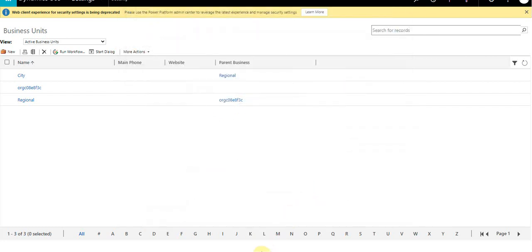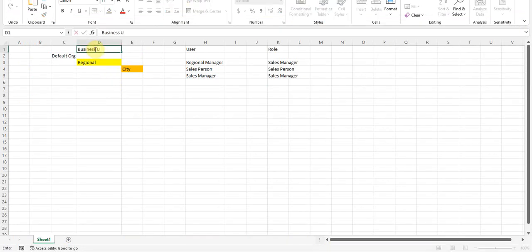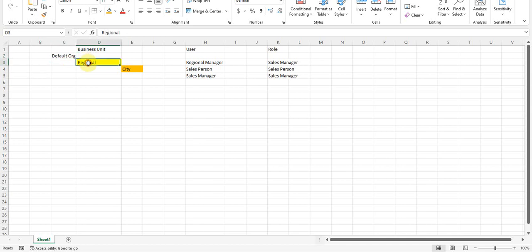Switching to my Excel — the structure would be something like this: you have your default business unit on the top, followed by your regional business unit, and then your city business unit. This is my structure.